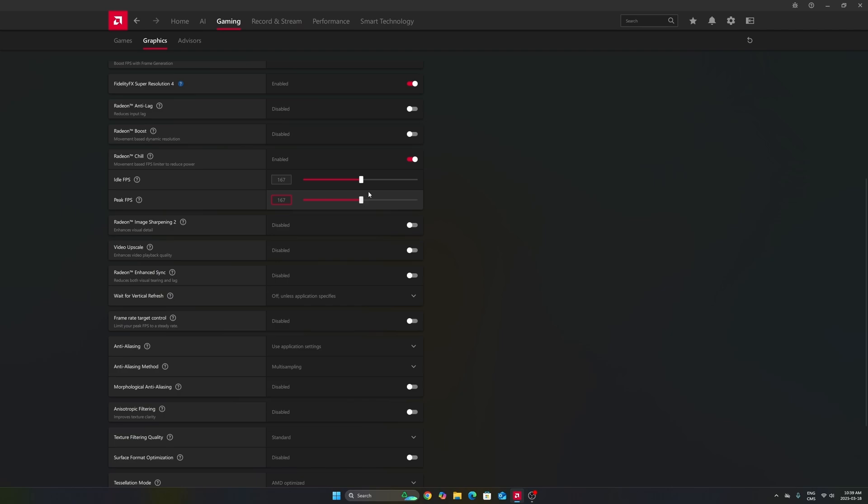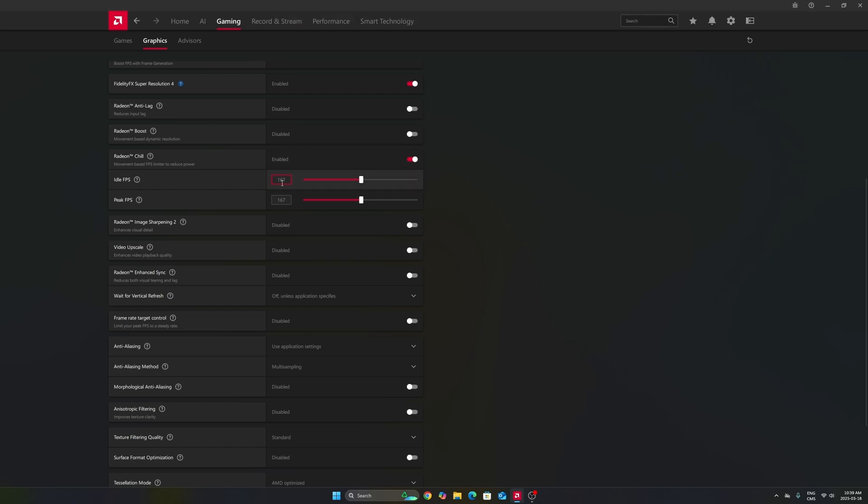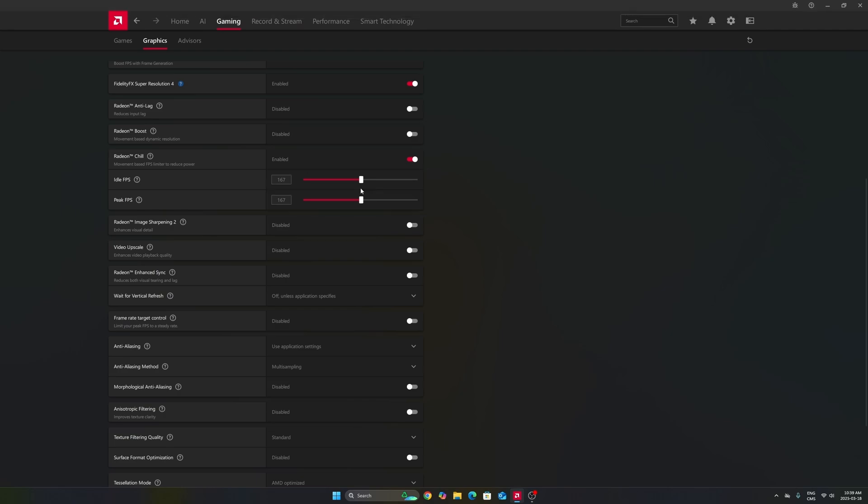And also, really important, if you want less input lag, you need to make sure that your GPU is not at 100% utilization. So, 98, 97, something like that. So, sometimes it's good to just lock your FPS. Again, it depends on the game. Maybe in some games, 167 FPS will be 100% utilization for me. So, you can go maybe a little bit lower.